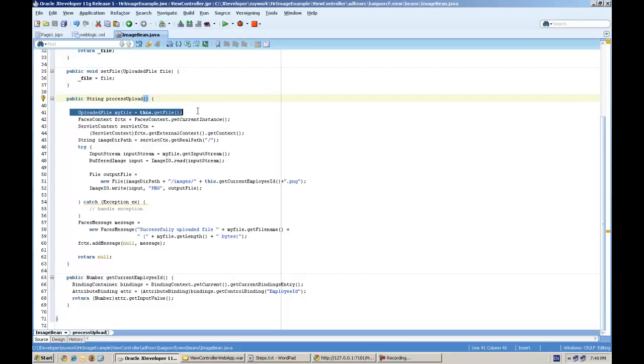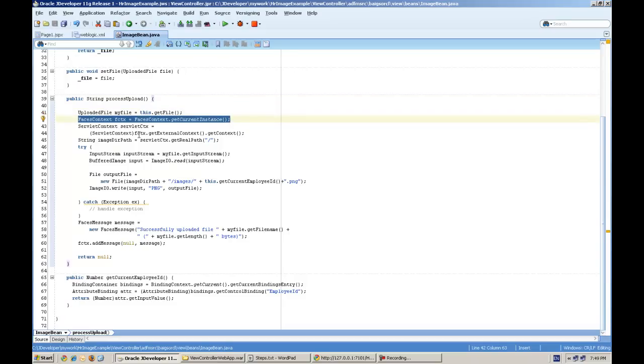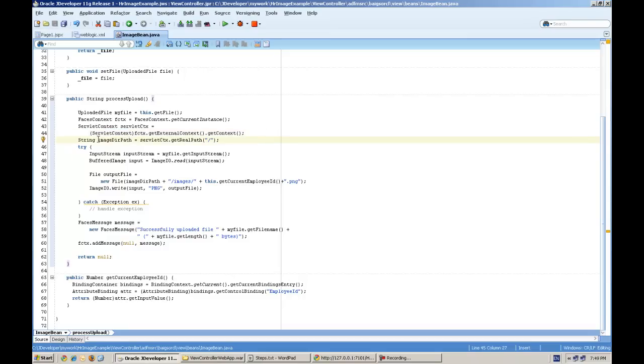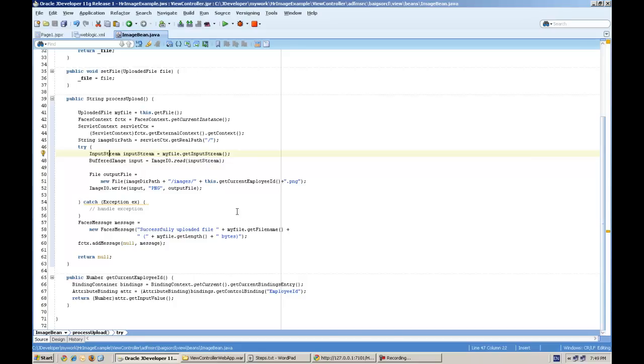To get the file, this is the FacesContext object and this ServletContext object. By using this you can get the path where the application is, the actual path on the server. The full variable of string, we have getRealPath which is taking the root path, and this is actually reading the image in the buffer and writing it.